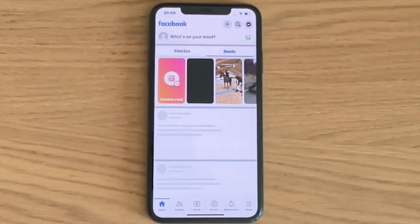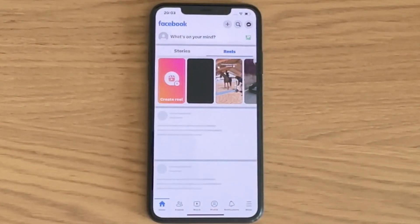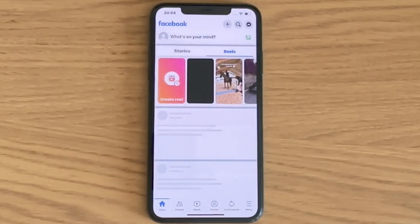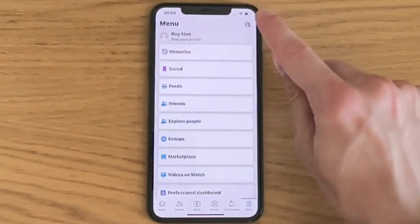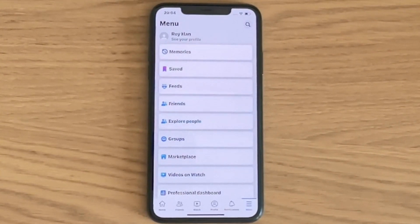The first step is going to be quite simple. We need to come to our Facebook app — as you can see I'm currently on my Facebook app right here. What I need to do now is click on the three lines in the bottom right corner. For some of you it might be in the top right corner instead. As you can see we're now taken to this page right here, which is perfect.